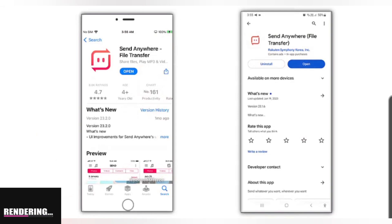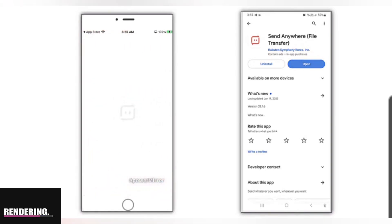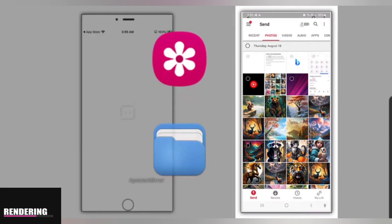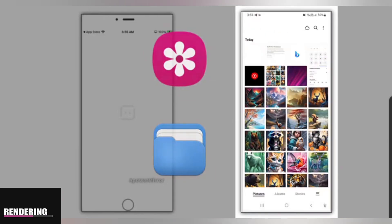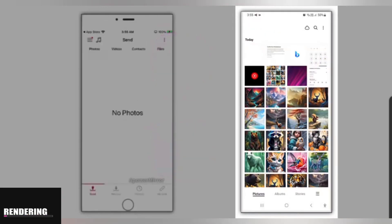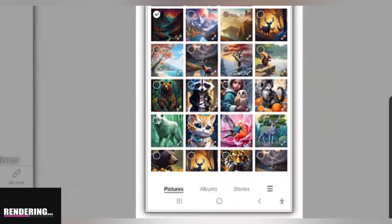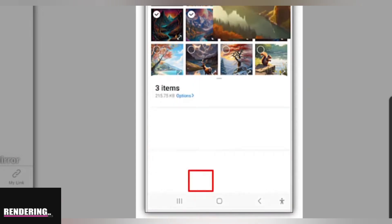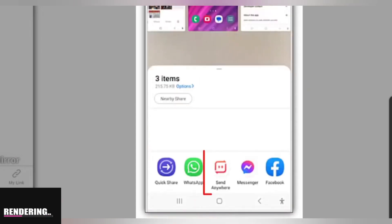Select the files you want to share, and you can do this in two ways. The first way is to open the gallery or file manager, or any other app where you store your files, and select the file or files you want to share. Then tap the share button, and select Send Anywhere from the share options.